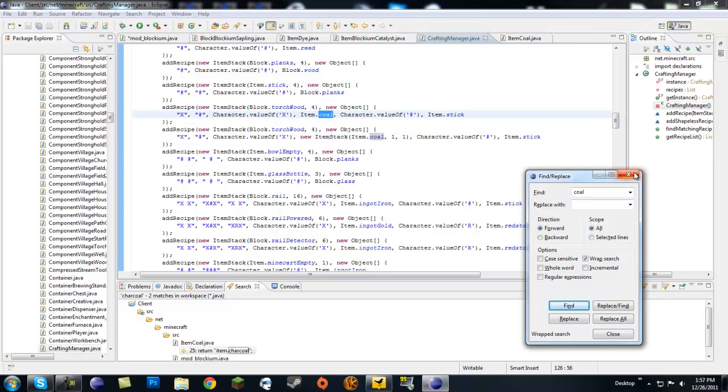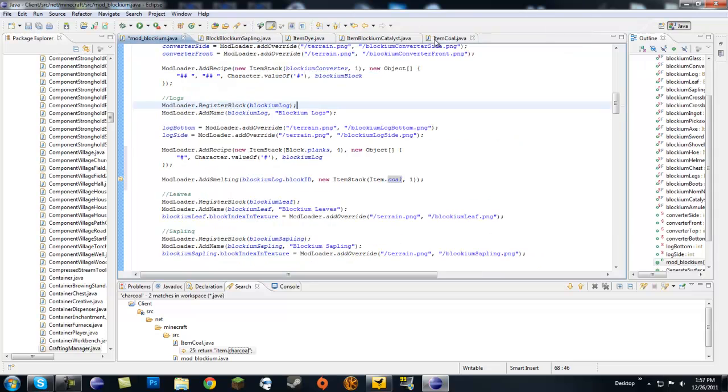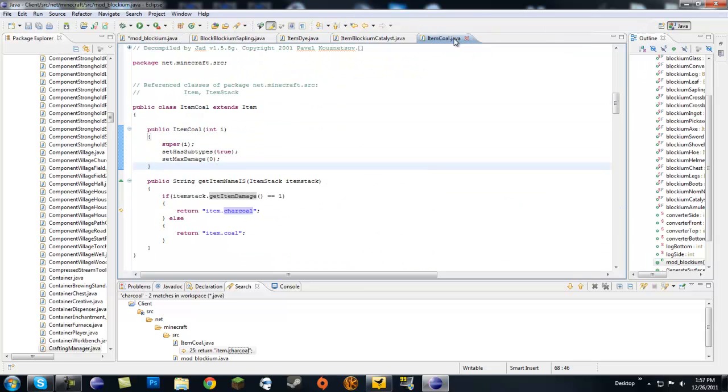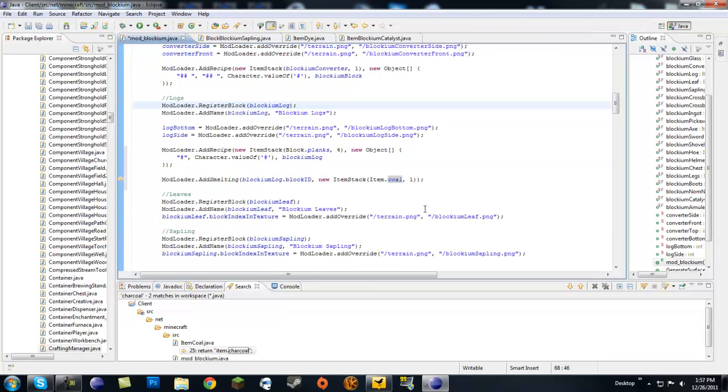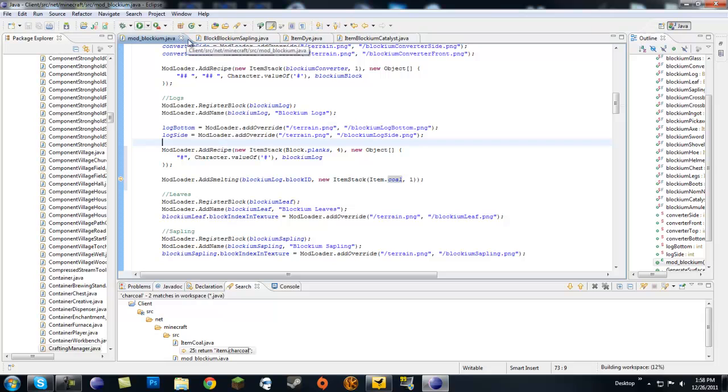Whatever, I'm not going to worry about that. It'll just give us a coal if we cook up a log in the furnace, so it actually acts like an actual log.